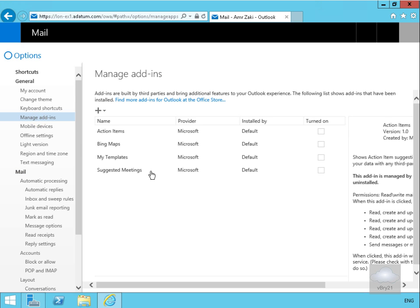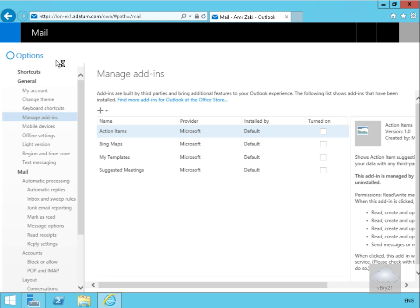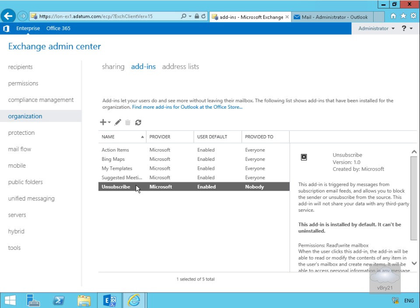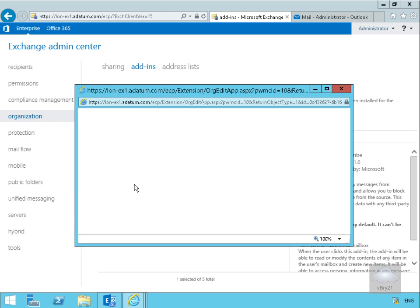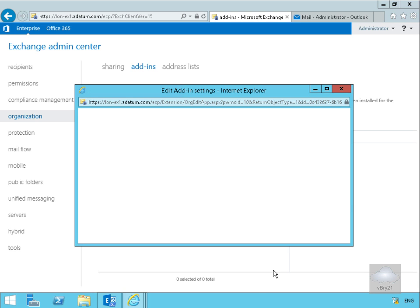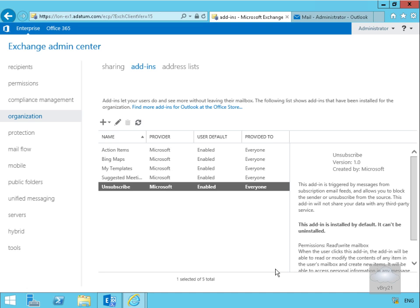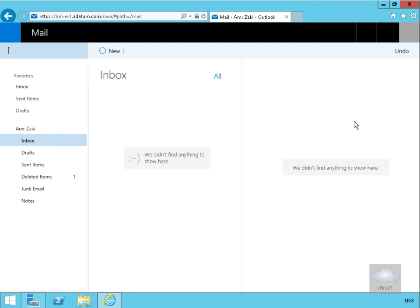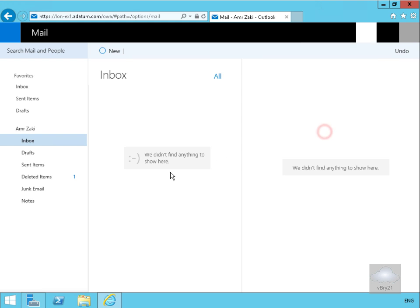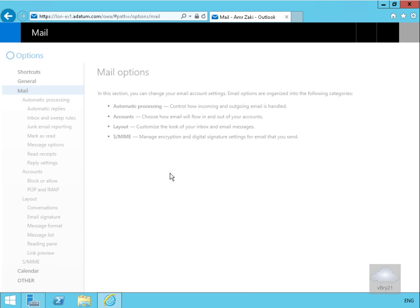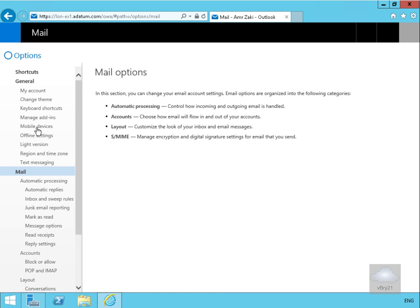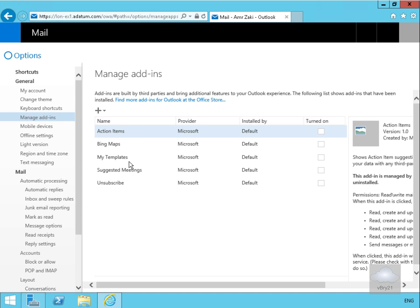Now let's give the user back the unsubscribe functionality. We'll make that available again. Come back to the client machine, back to the options, have a look again on the general, have a look at manage add-ins, and we've got unsubscribe functionality back.